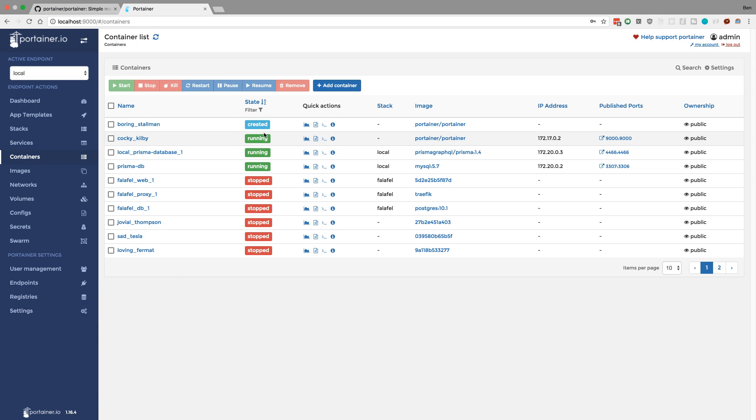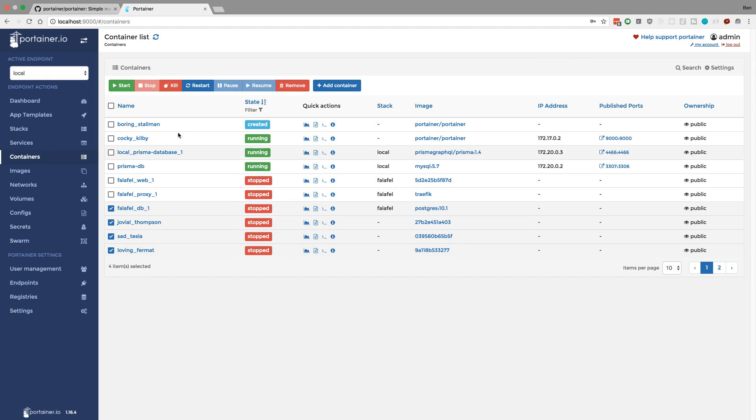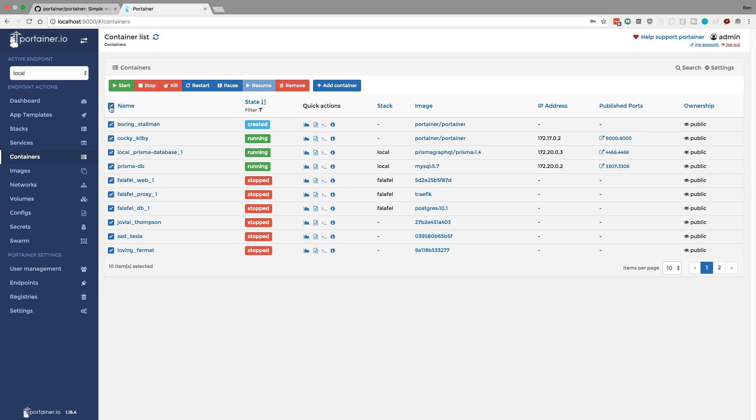But I just noticed some interesting stuff while doing this. I just have some old containers that are just kind of sitting around that I could probably delete, and this is much easier to try to delete. I just click on the little checkboxes and I'm like, alright, let's kill them or whatever. So I really liked this interface right here.